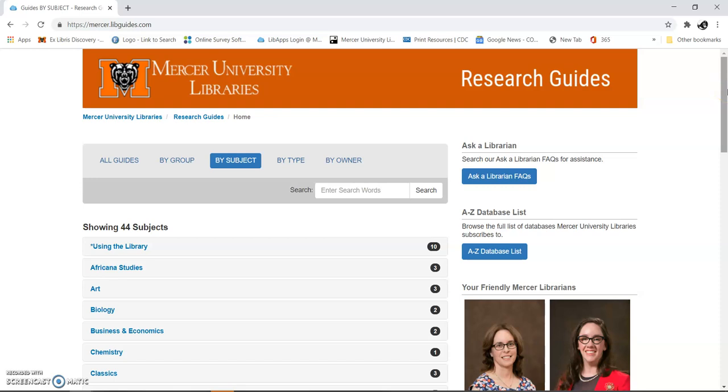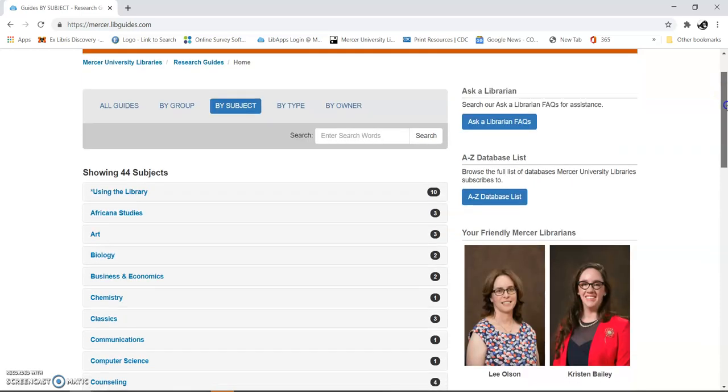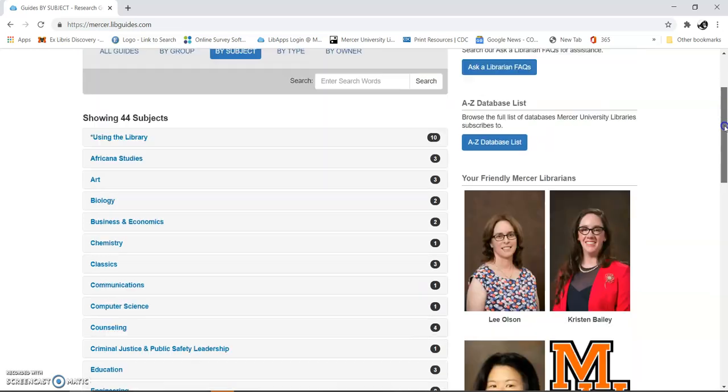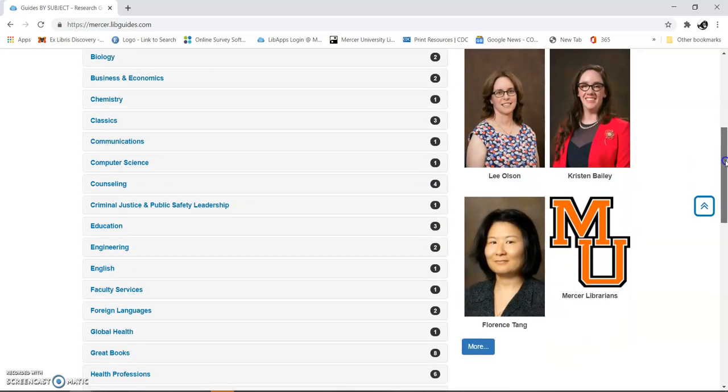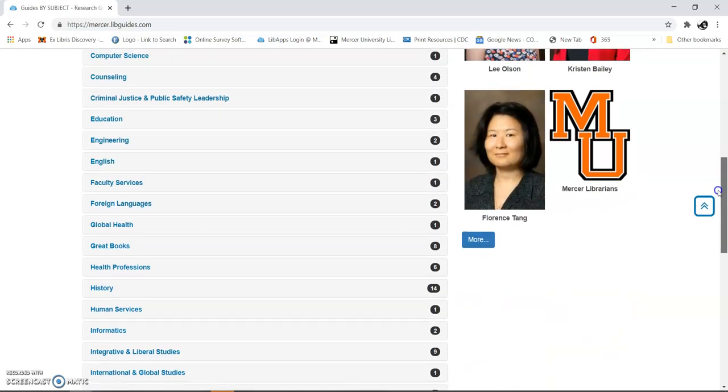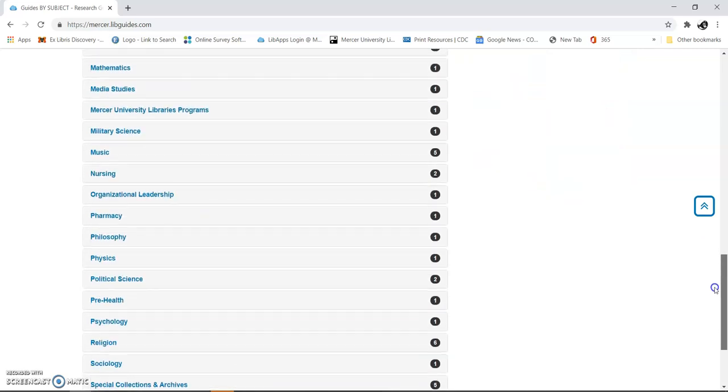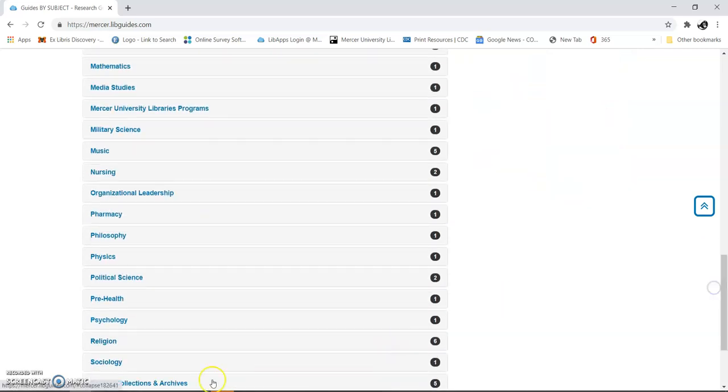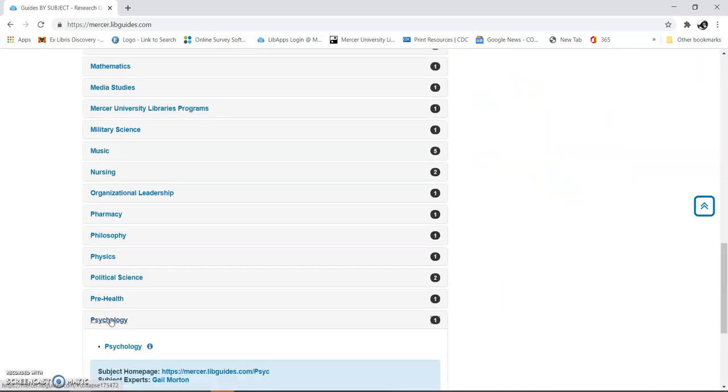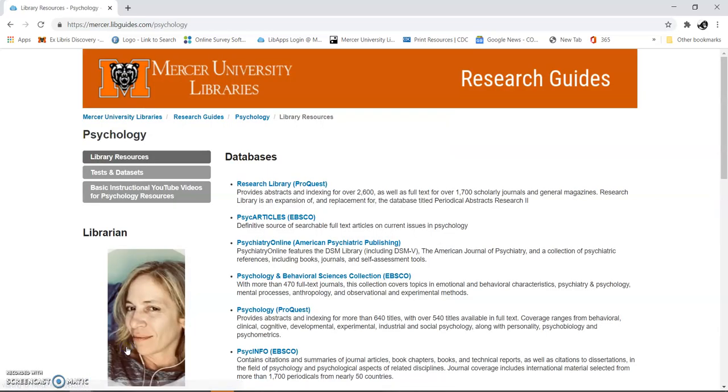You'll see 44 subjects here, and these subjects have databases that are pertinent to that subject. Let me show you. I'm going to take you down to psychology. There it is. I'm just going to click on psychology, and these databases that I selected are good for psychology.